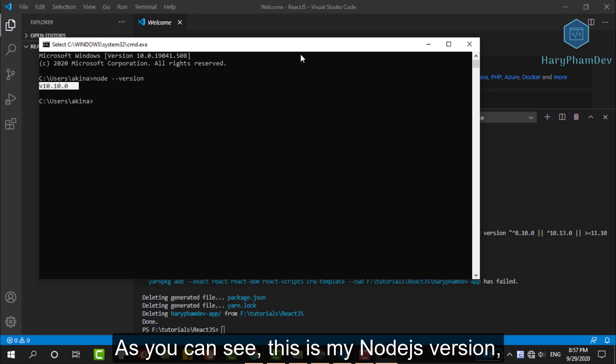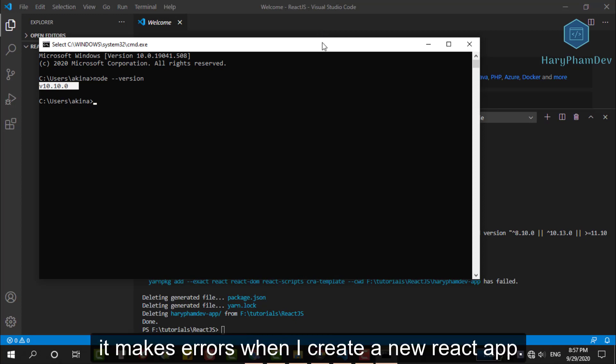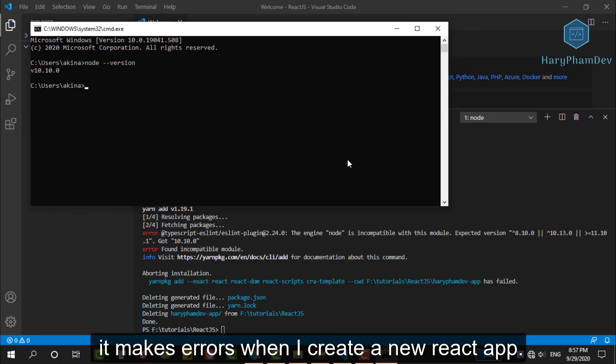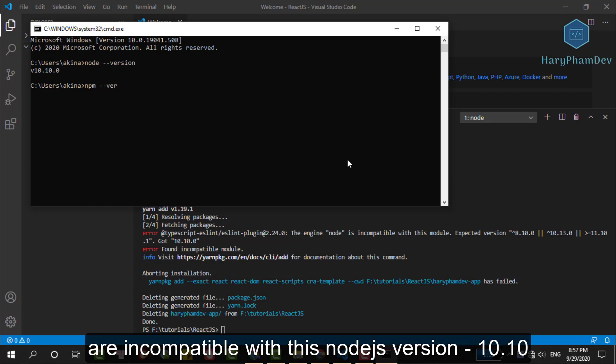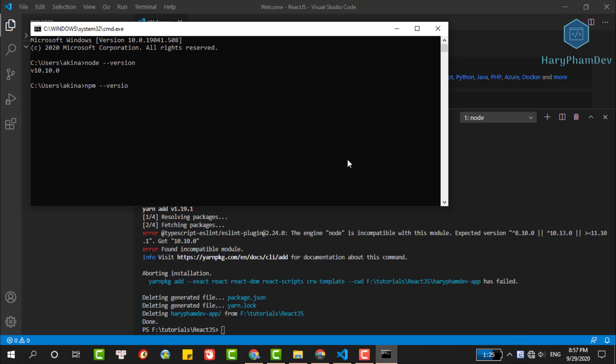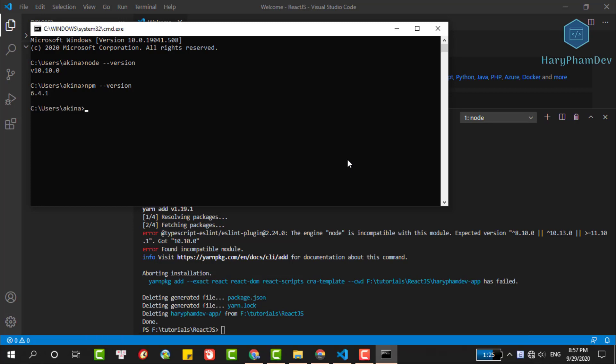As you can see here, this is my Node.js version, 10.10, and it makes an error when I create a React app. Some packages in the process creating React.js is incompatible with this Node.js version. We can do the same thing to check the npm version, npm --version.